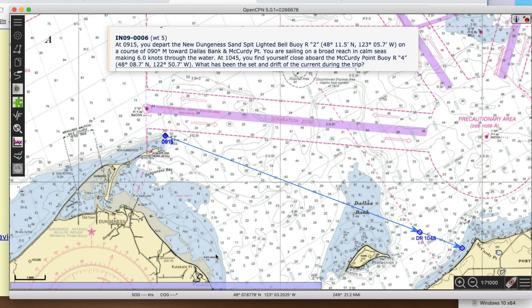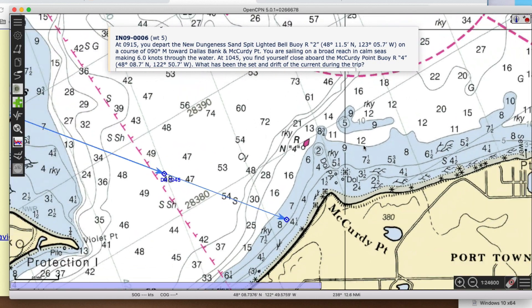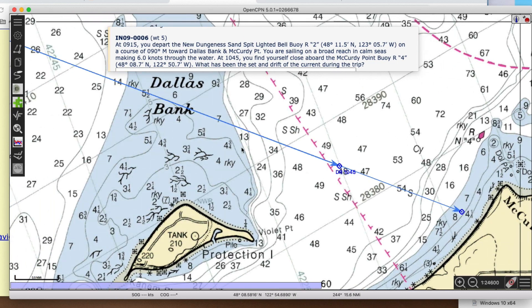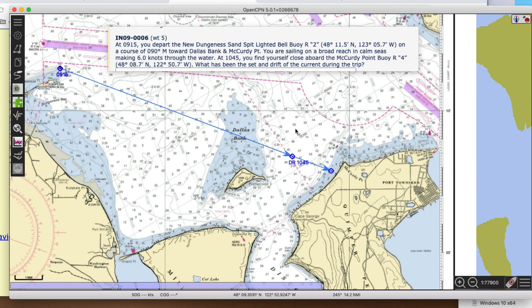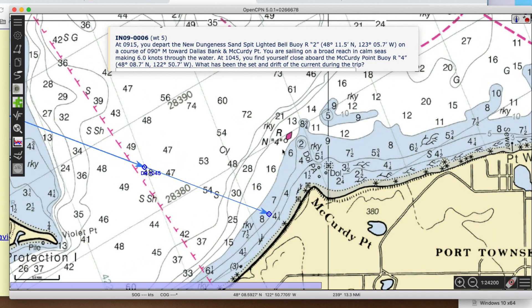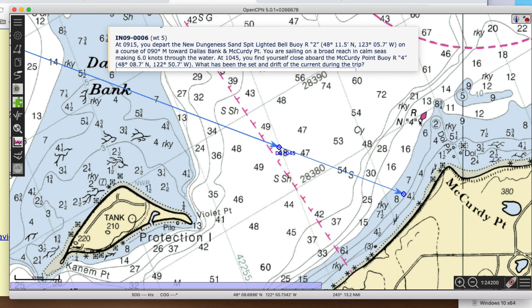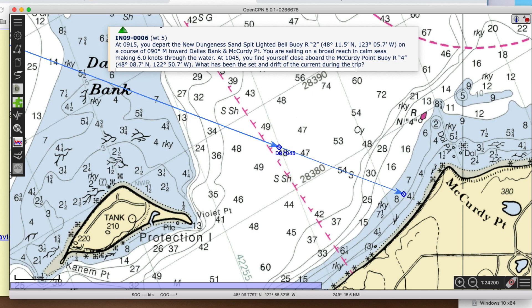So that's 1045 DR. Now what's the rest of the problem? At 1045, you find yourself close aboard the McCurdy Point buoy R. That's over here. So here's where I ended up. My boat was pointed in this direction the whole time, but it looks like I was set in this direction. So my actual fix at this time was here — at McCurdy Point buoy.